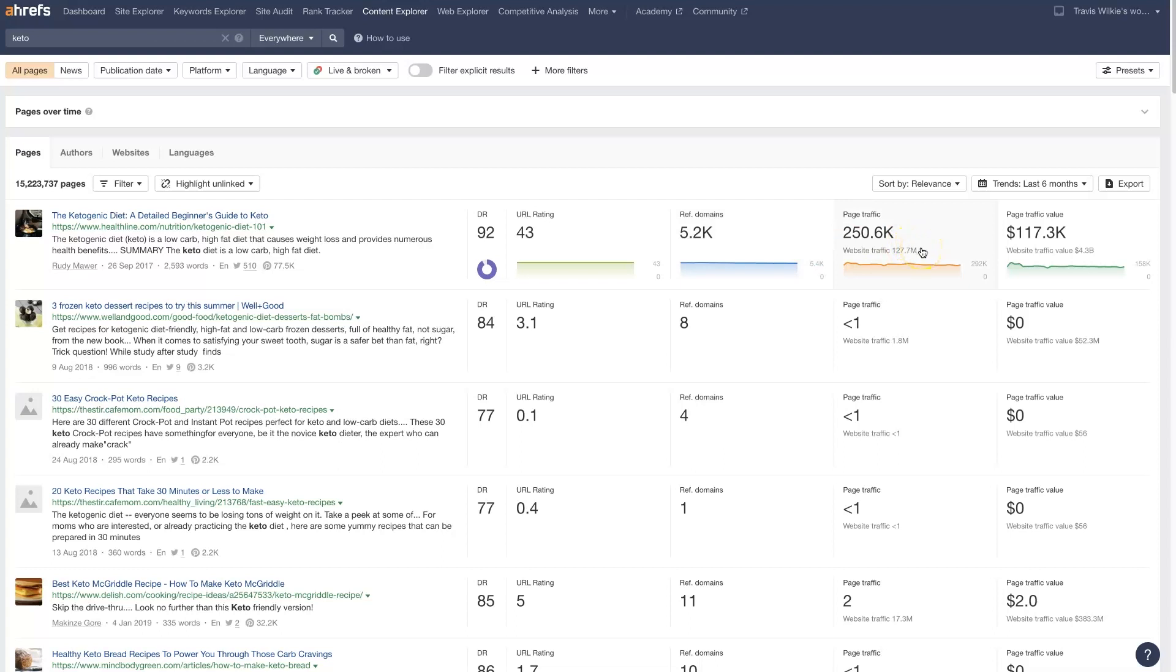We've got 5,200 referring domains. And this page gets about 250,000 visitors per month in traffic. The traffic value is estimated at 117,000. But the whole traffic value for the whole site, Healthline.com, is $4.3 billion in traffic.